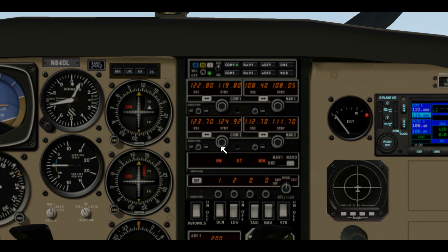For COM2, let's make that the ATIS — that's the first thing we're going to do when we get there, so let's set that to 124.1. Now we have our ATIS set up. We also want another COM radio — let's put ground in there too. We might want to talk to ground over there, and that's 121.7. So let's set that to 121.7. Now we have our COM radios set.